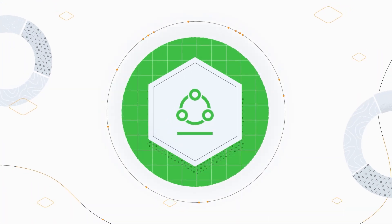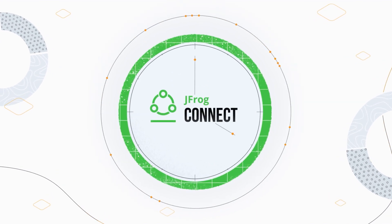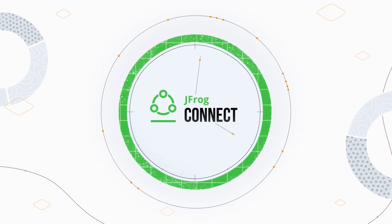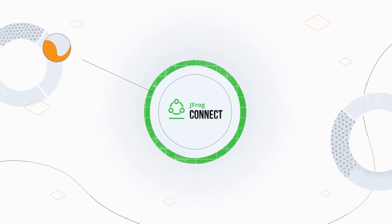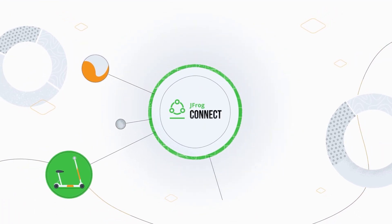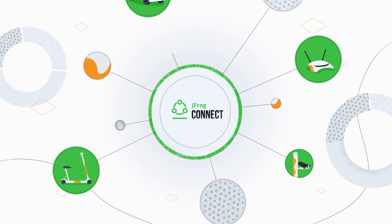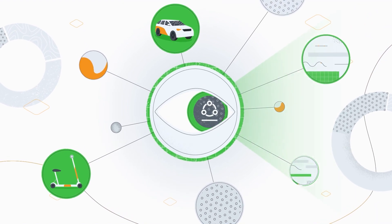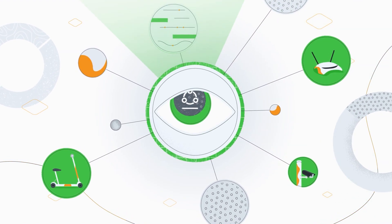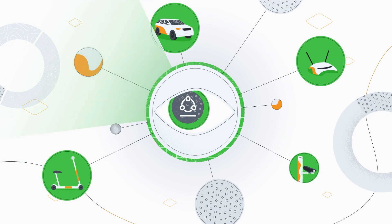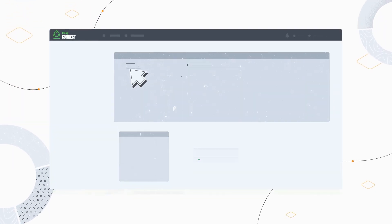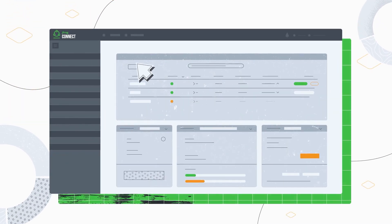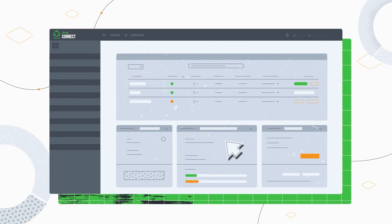That's where JFrog Connect is getting into the picture, saving your development time. JFrog Connect is the first plug-and-play device management platform for connected devices. Our agent will supervise the edge devices while giving one platform that includes all the necessary tools and features to manage and maintain the product fleet remotely.